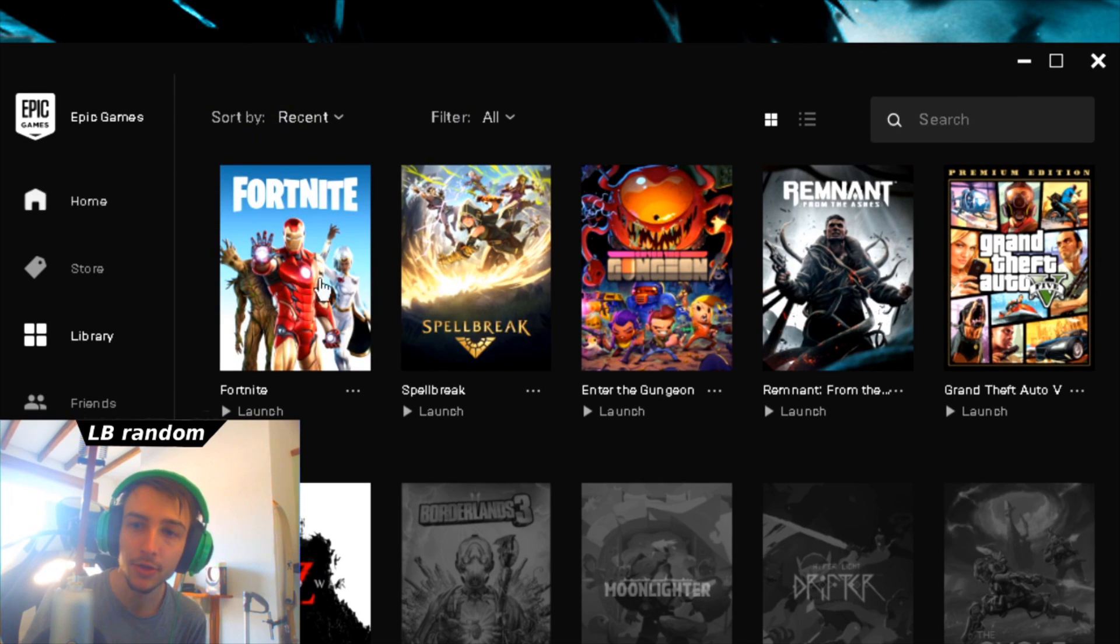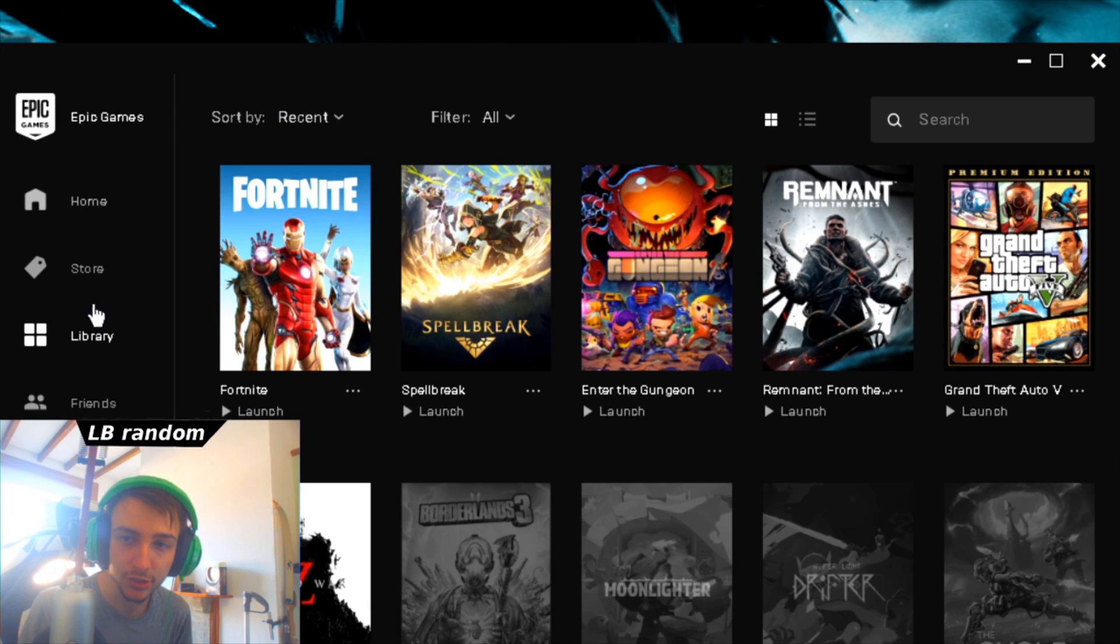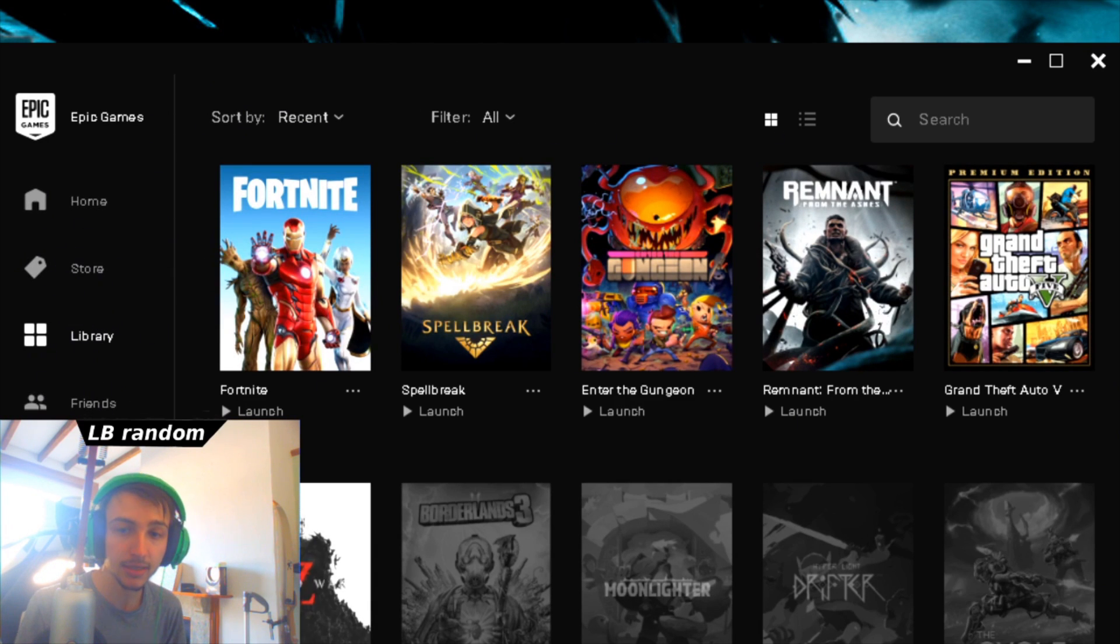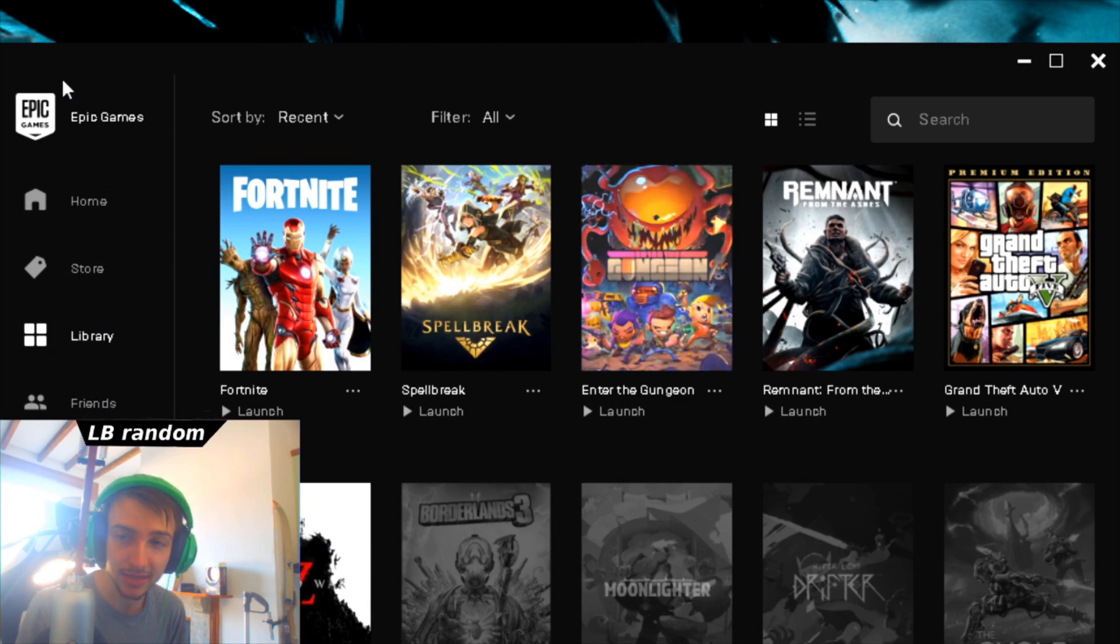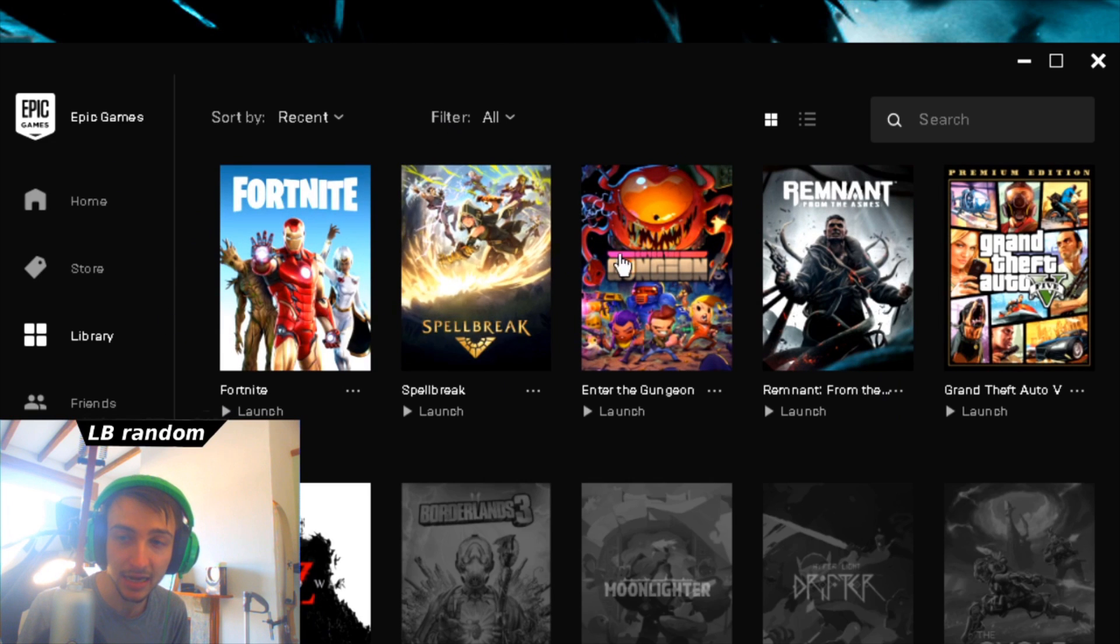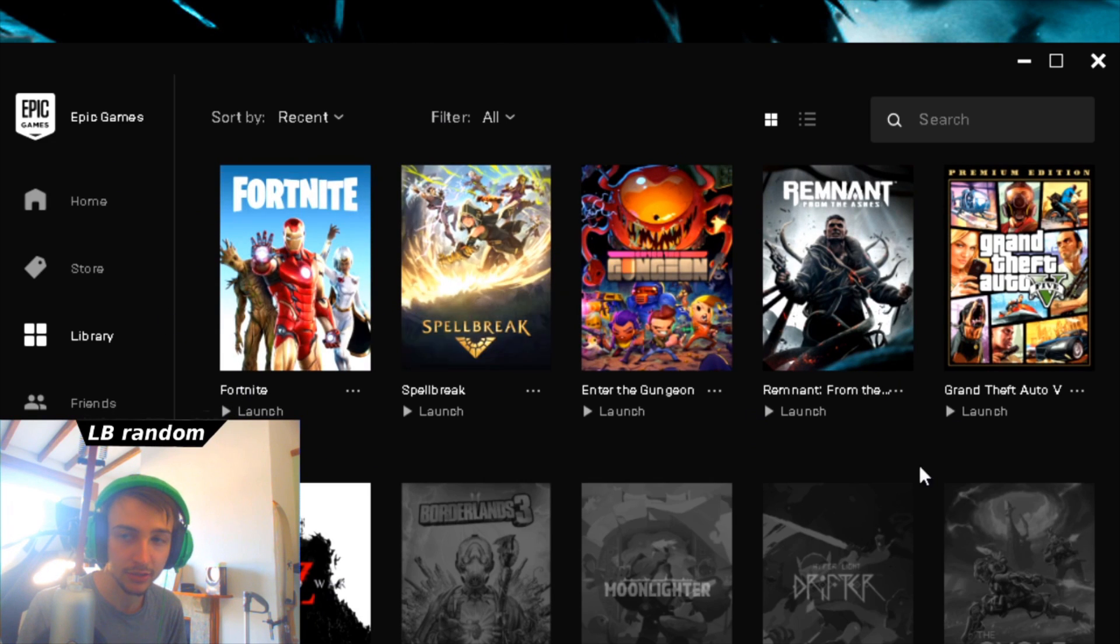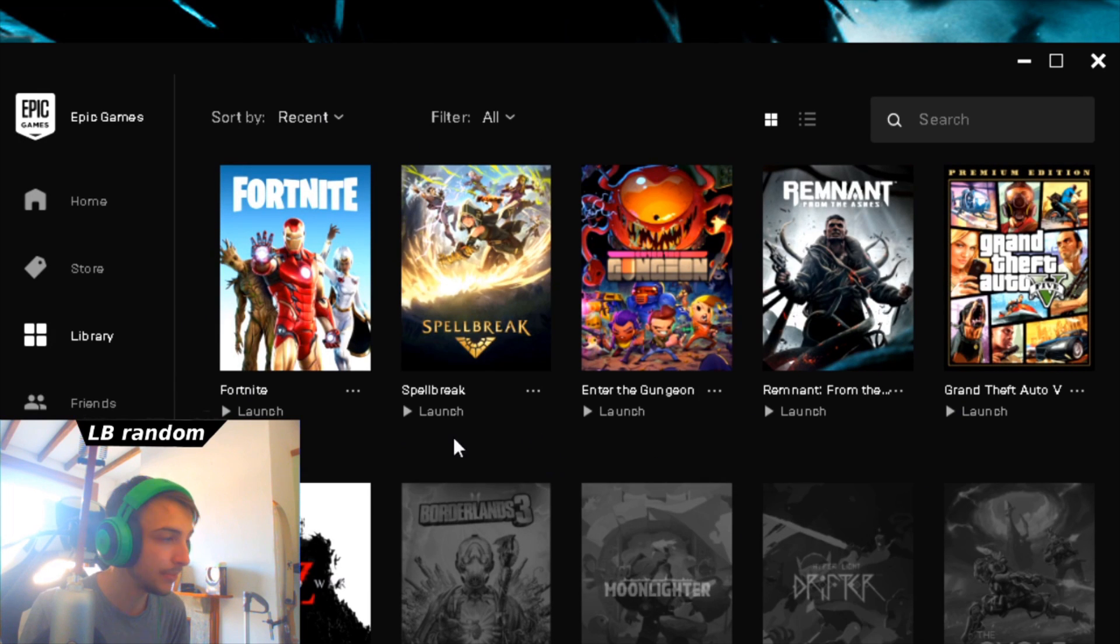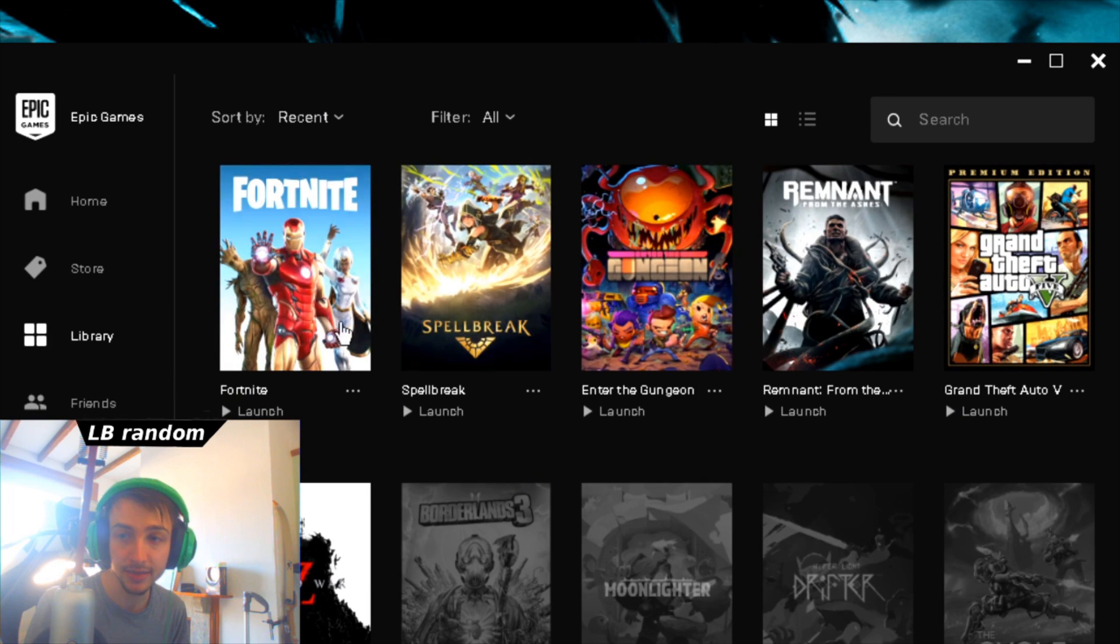Now basically, what I want to explain here is this is just a launcher, right? It's a launcher and a store. So it doesn't actually have the files there—they are actually directly installed onto your computer.